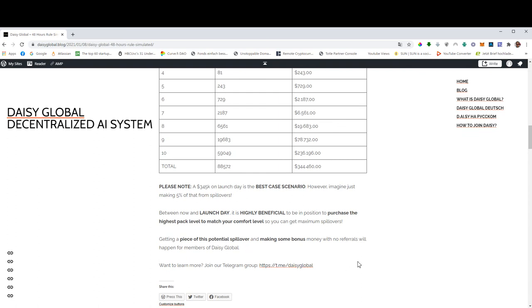And again, you will find the link down below, or you just go, because some people might re-upload this video, you know, to their own channel, and you will not find our Telegram group link down below, but if you go to Telegram and just search for Daisy Global, the name of our group is Daisy Global Earliest Link.